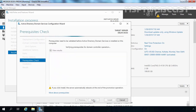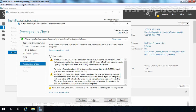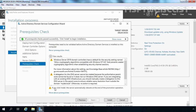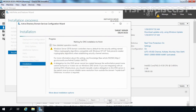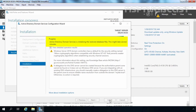As you can see, all prerequisite checks passed successfully. Now we can start the installation by clicking the Install button. There is also a message that if you click Install, the server will automatically reboot at the end of the promotion operation. Let's click Install to start. This wizard is currently using IFM options to promote this server as an additional domain controller, and you can see the message: 'Active Directory Domain Services is initializing the restored database files. This might take several minutes.'